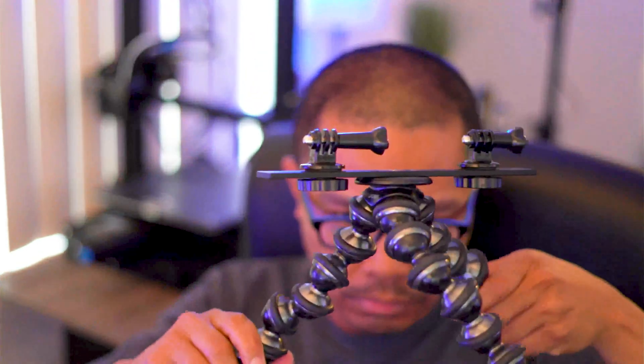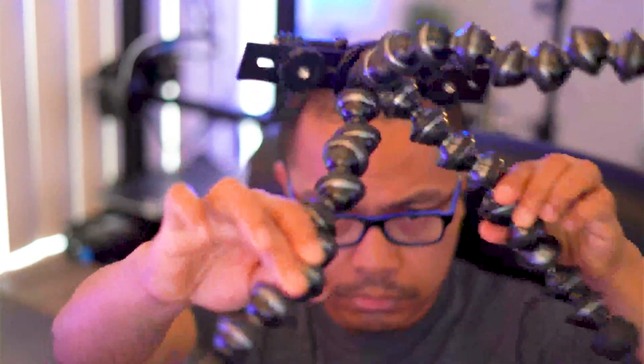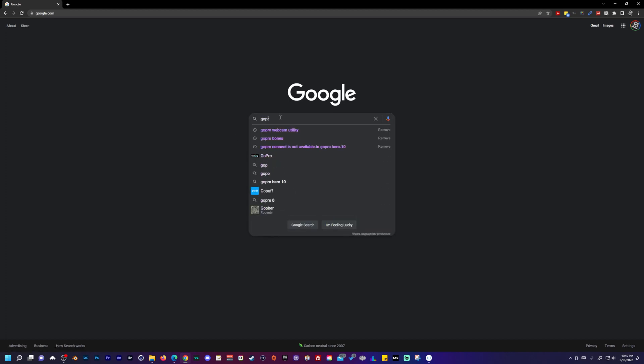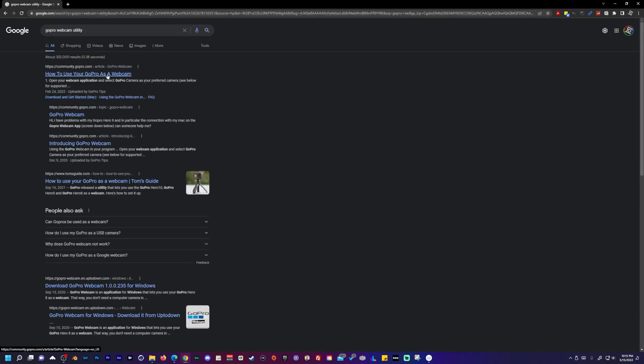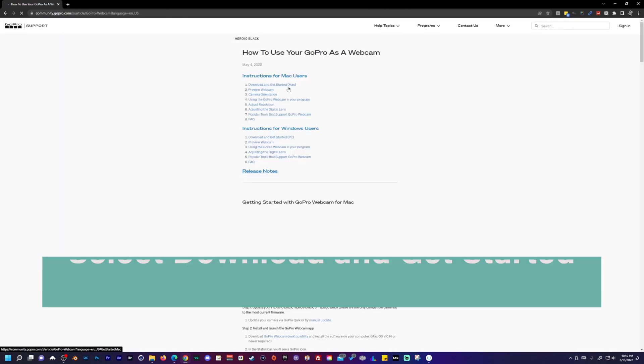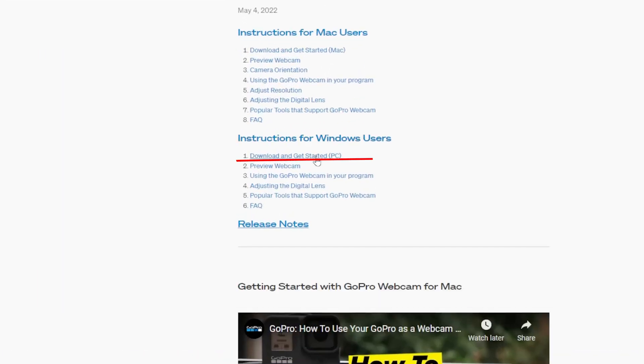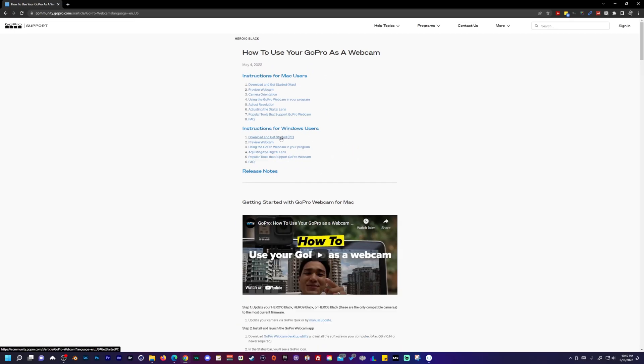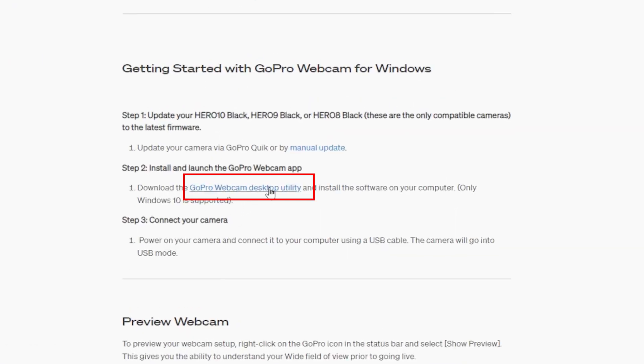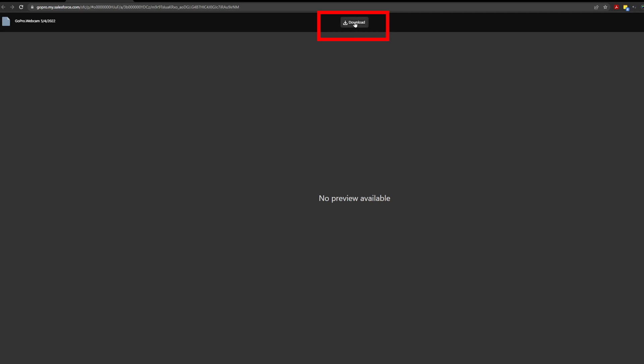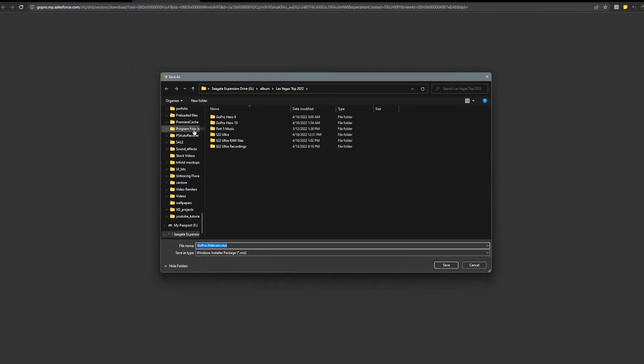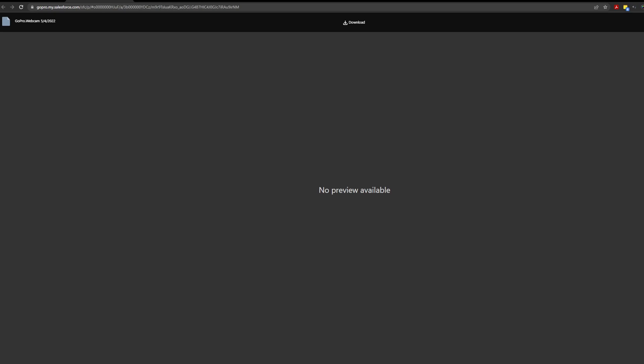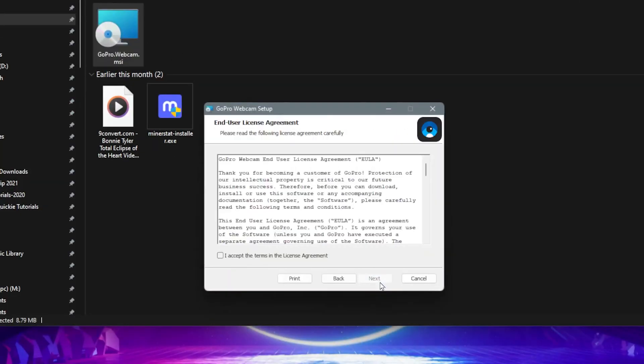First, install the GoPro webcam utility for Windows by going to GoPro's support hub website. Click download and get started for Windows users, then click GoPro webcam desktop utility. Click download at the top, save it to your preferred location, double-click the file you downloaded, and follow the installation instructions.